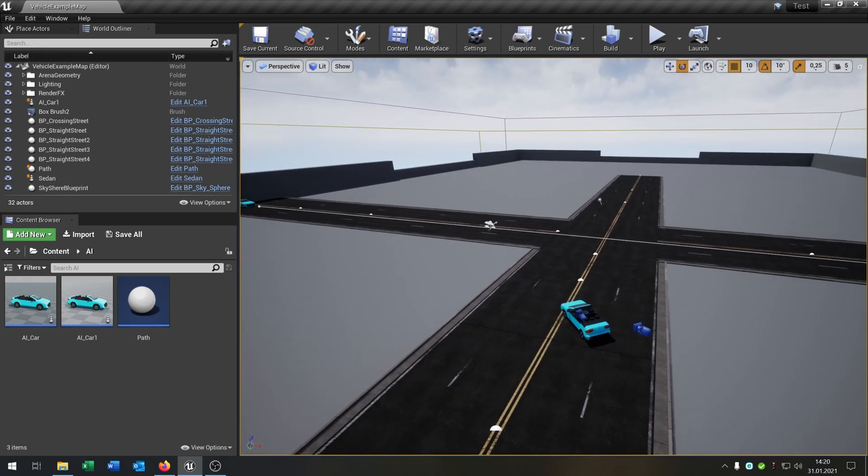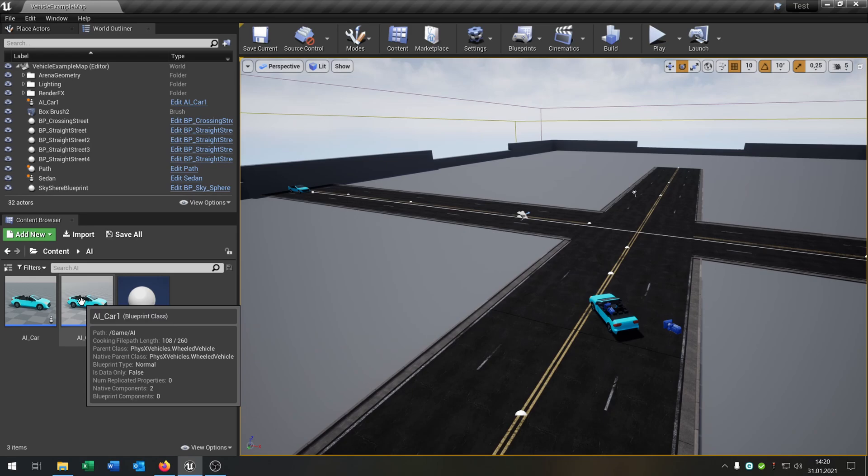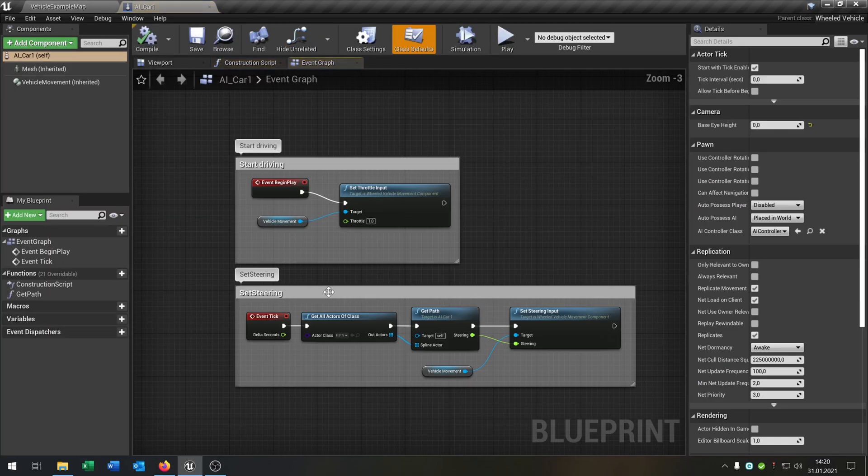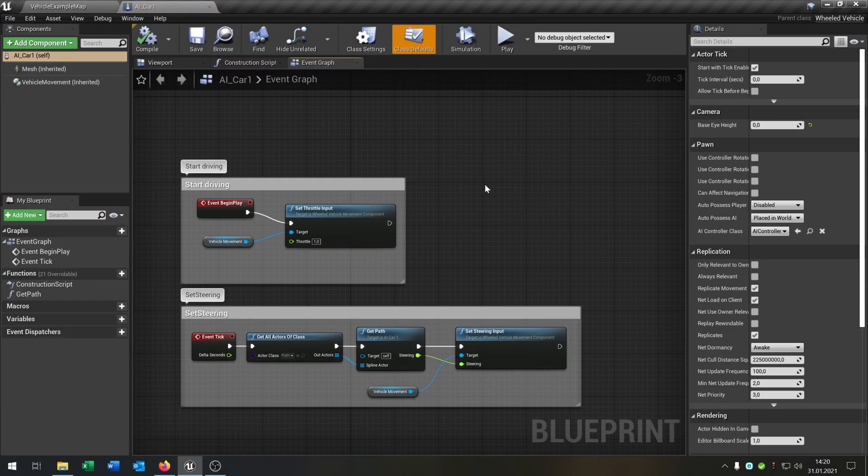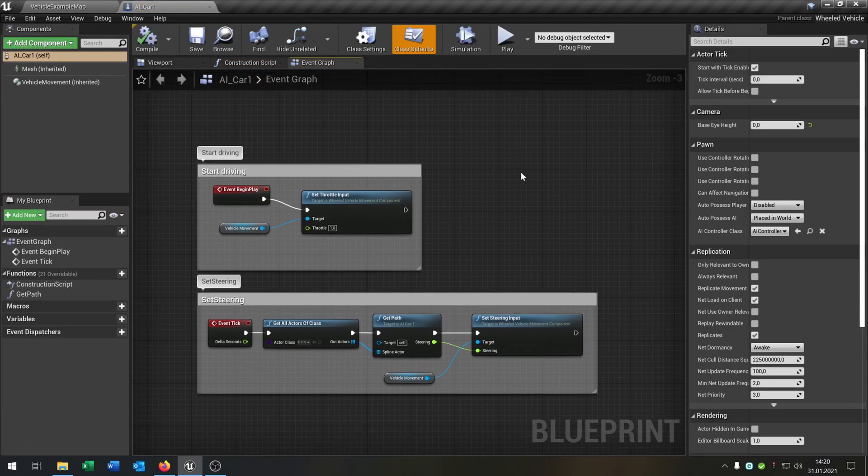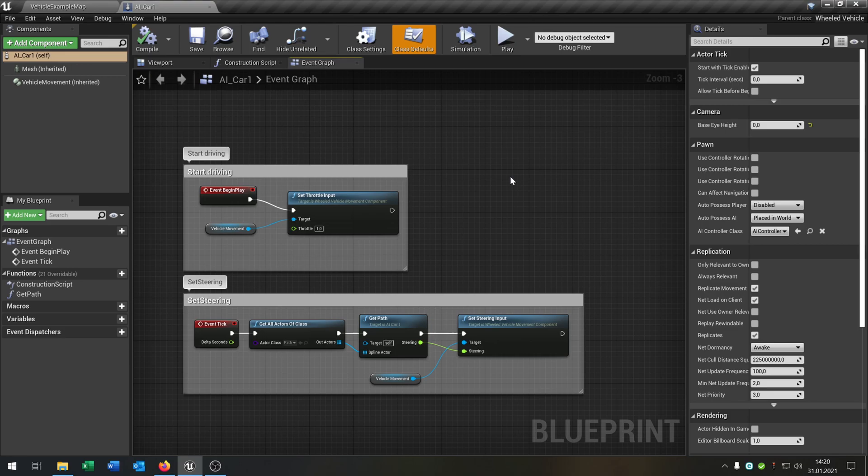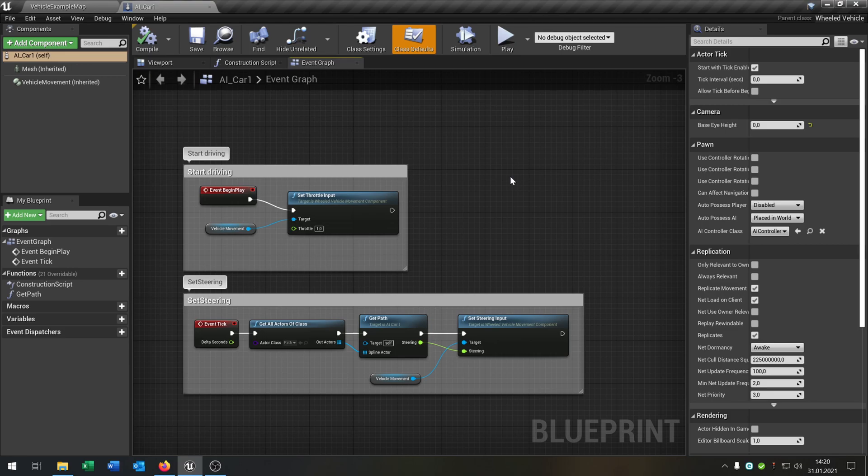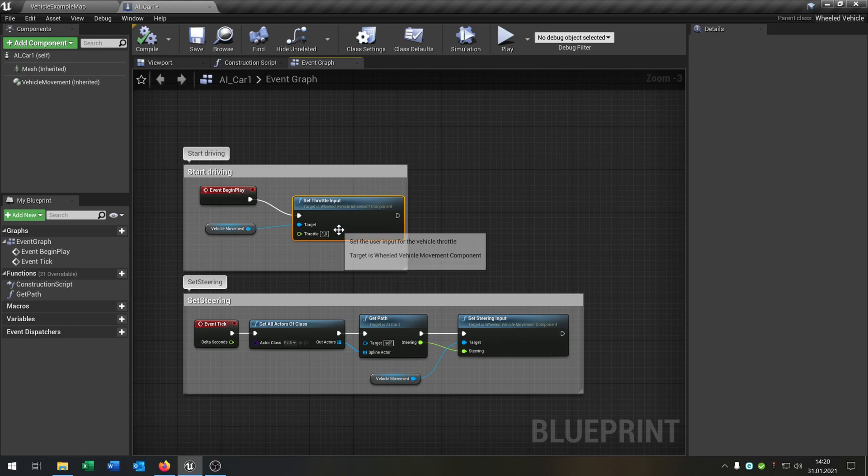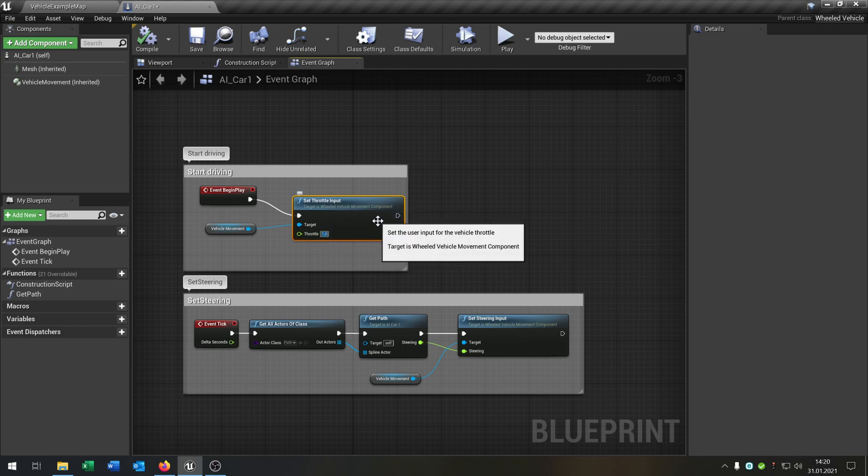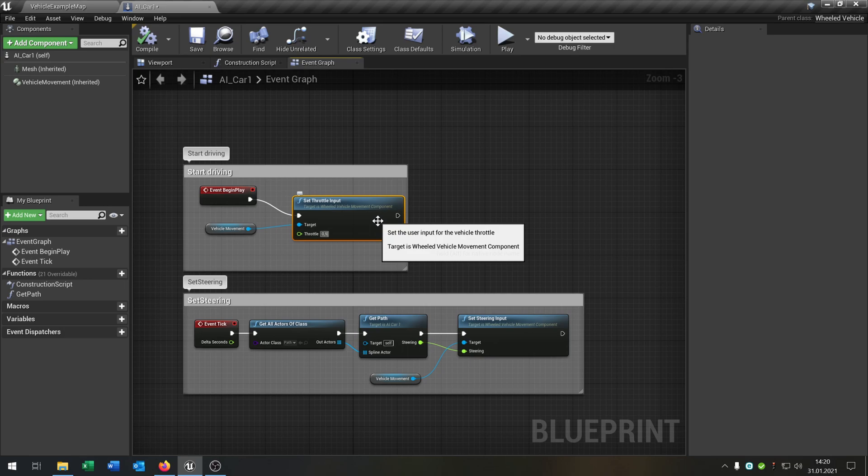First of all, I will show you the AI version of the vehicle template from the last tutorial. I have to say, just to be sure, the throttle input is not 1, it is 0.5.